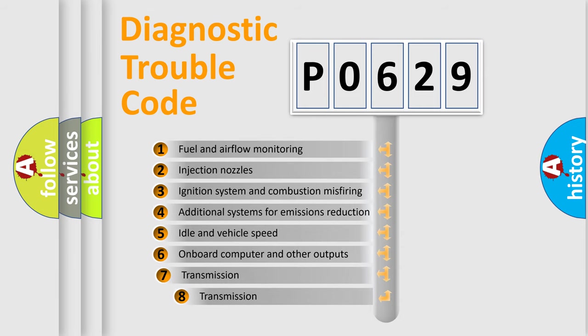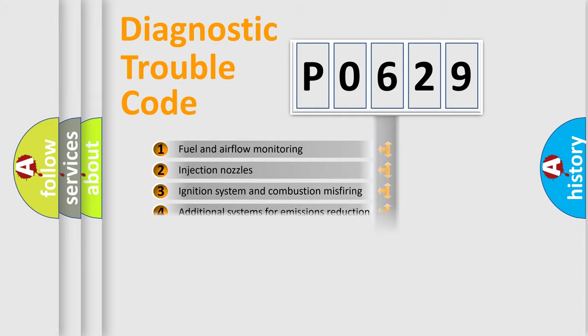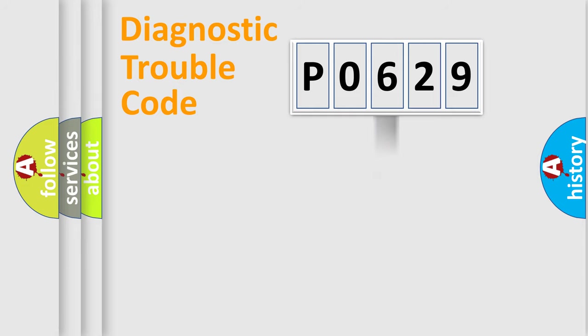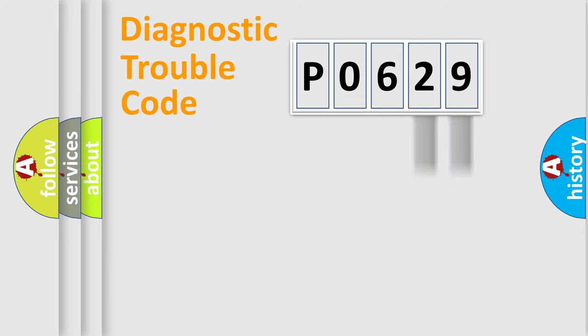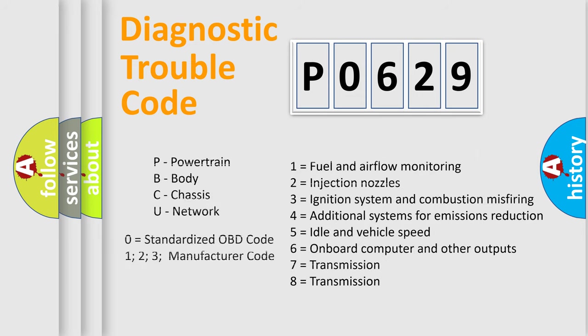The third character specifies a subset of errors. The distribution shown is valid only for the standardized DTC code. Only the last two characters define the specific fault of the group. Let's not forget that such a division is valid only if the second character code is expressed by the number zero.